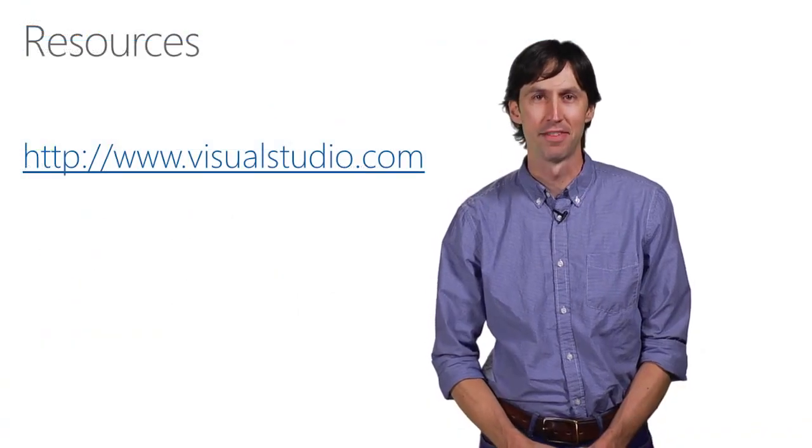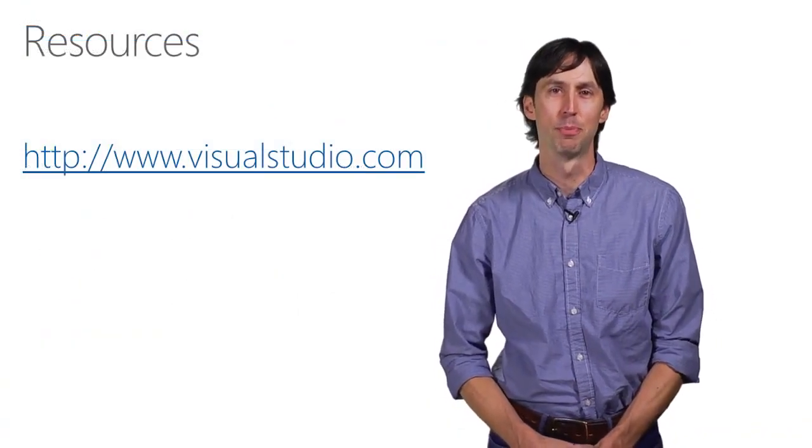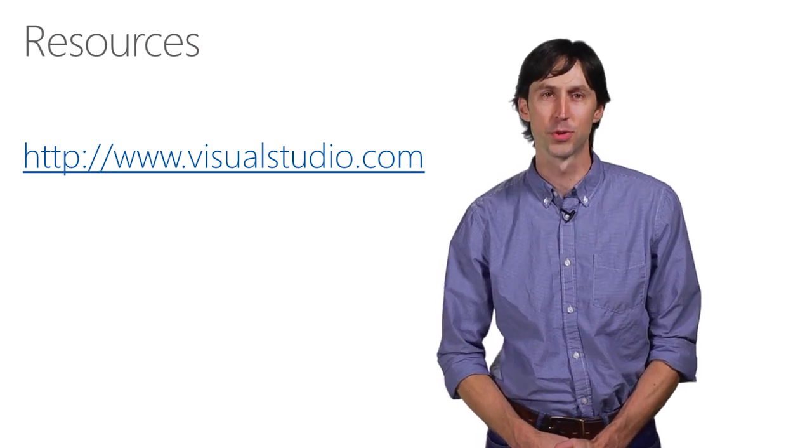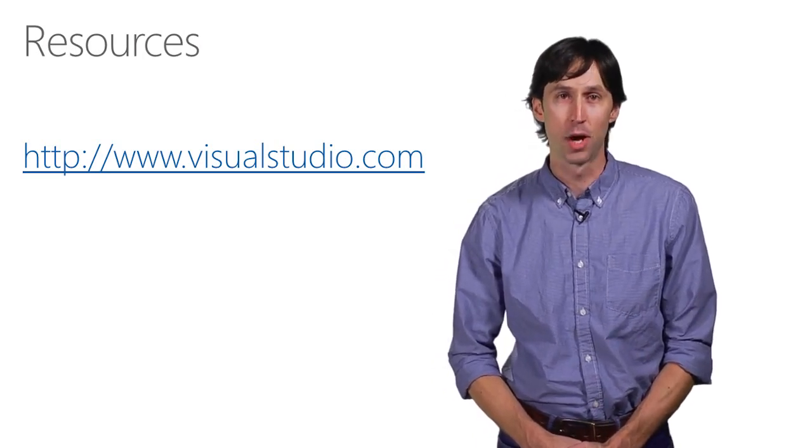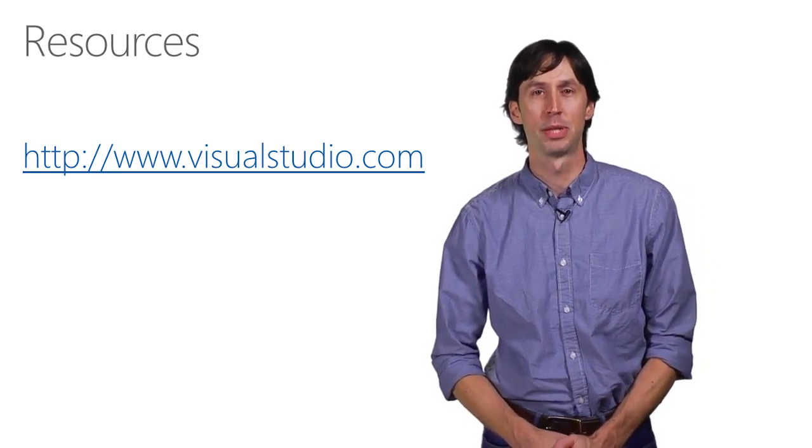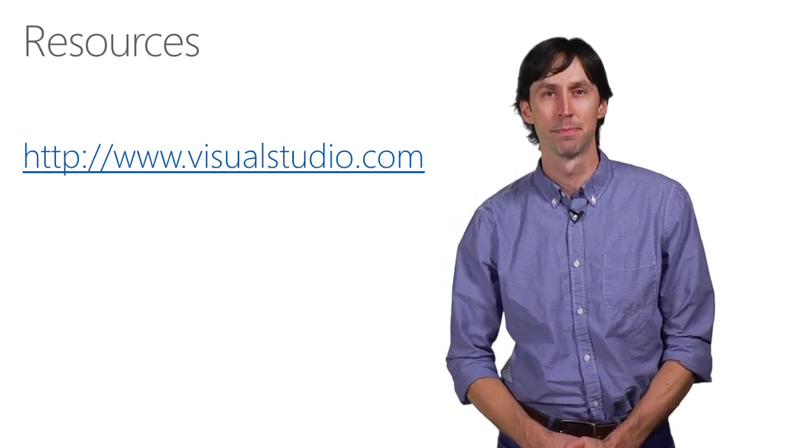So there you have it. A very quick look at how you can plan, manage, and track work in Visual Studio Online. Thank you for watching, and for more information, please visit VisualStudio.com.